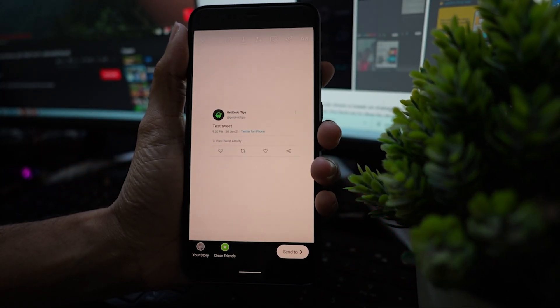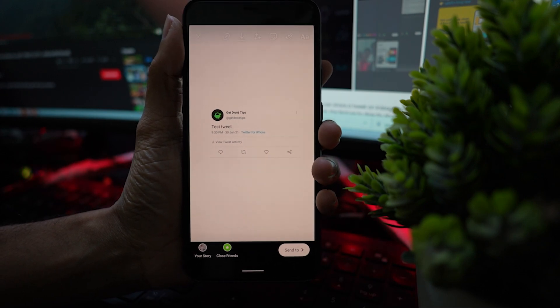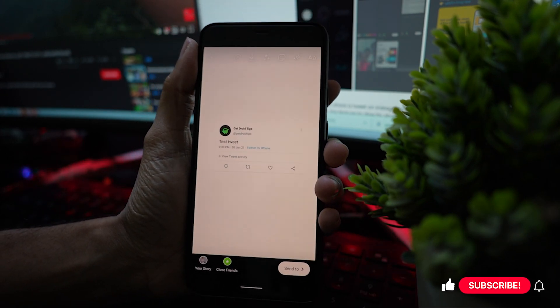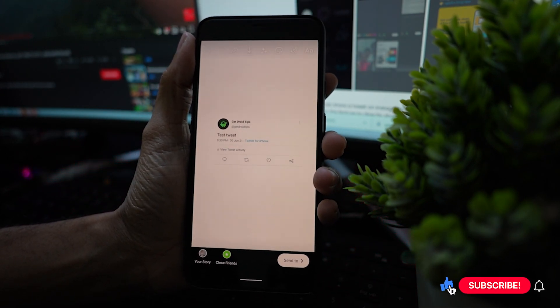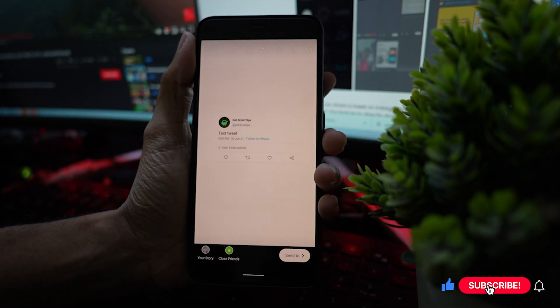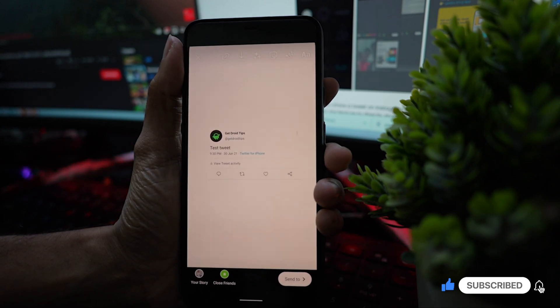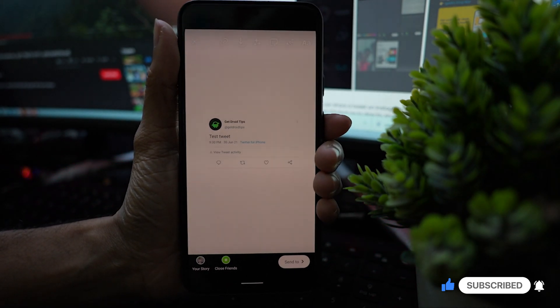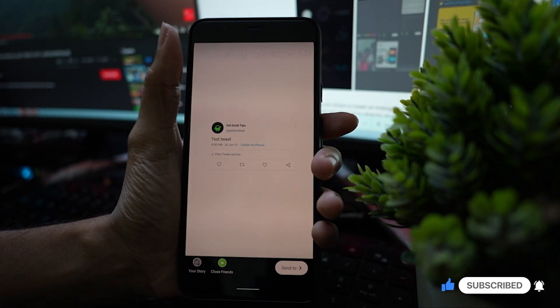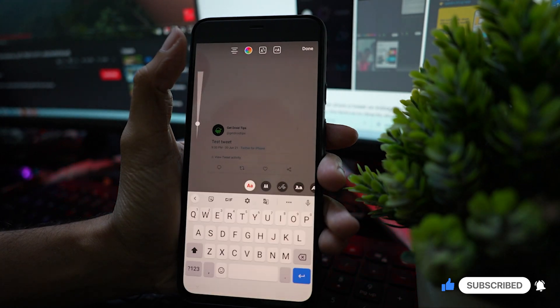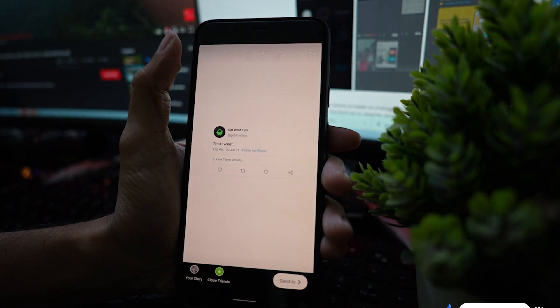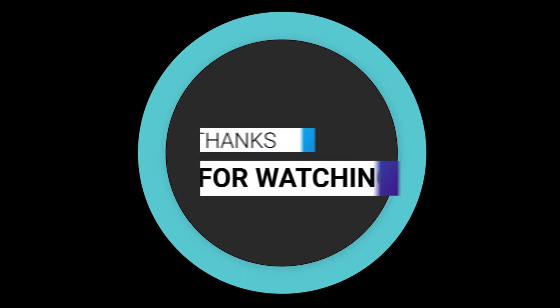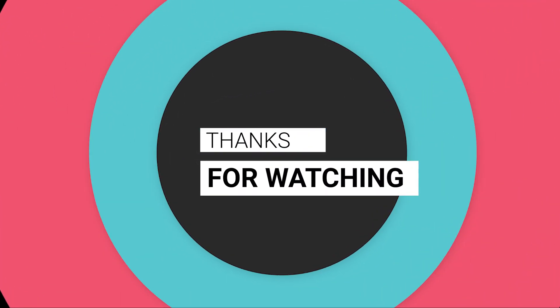That's it, friends. Thanks for watching this video. Make sure to like, subscribe, and press the bell icon for more videos like this. See you next time.